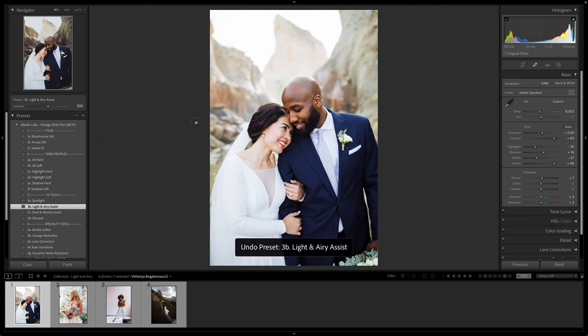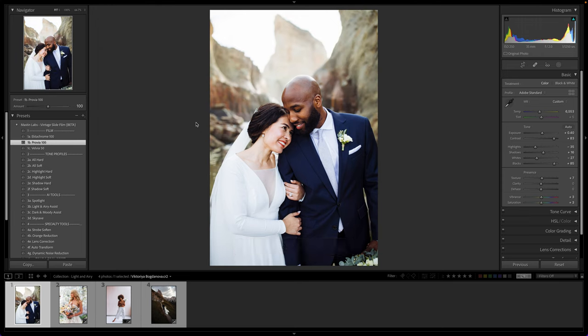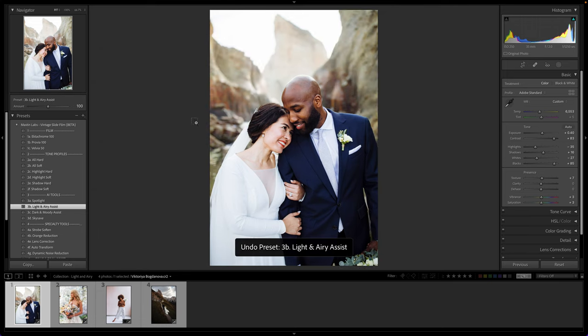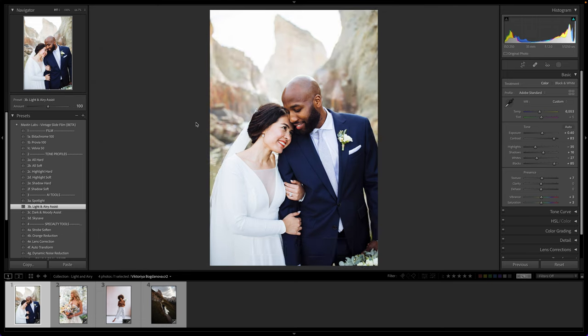I'll hit Command-Z to bring us back to where we were — before and after. That is one click to get to this point of the photo looking light and airy. The light and airy look can be so hard to achieve, and really the Light and Area Assist tool is probably one of the most powerful tools that we have, especially in these new AI tools. It does such a great job.